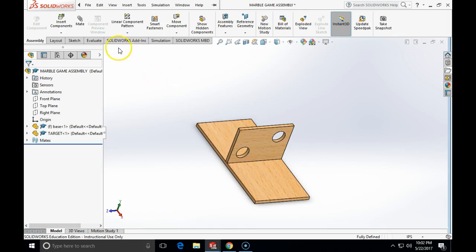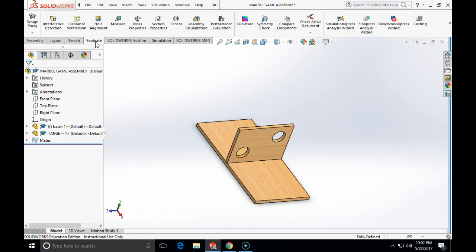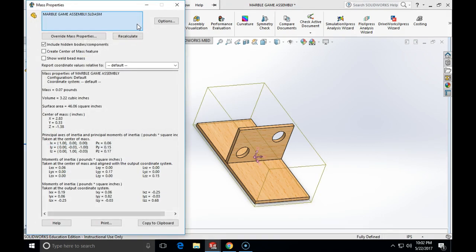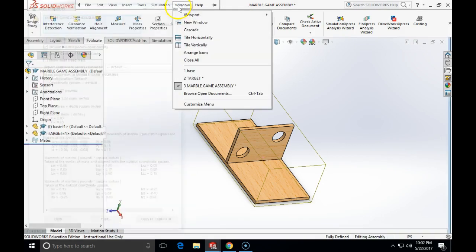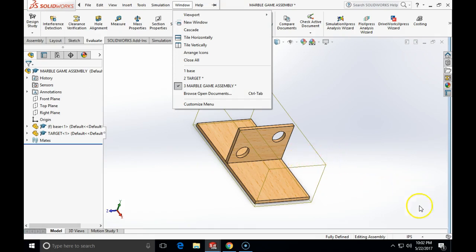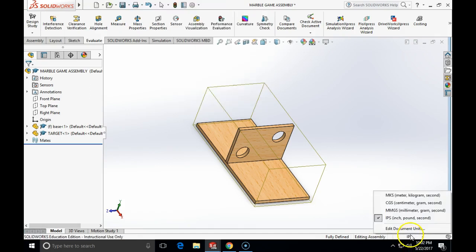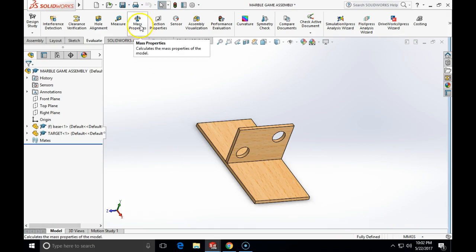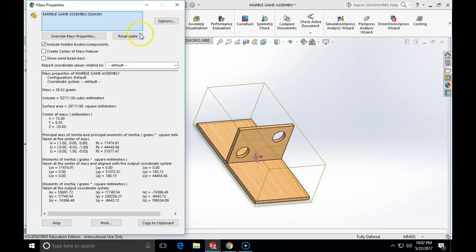We can click on evaluate and we can click mass properties with a left mouse click and it will say that the mass is 0.07 pounds. But we work in metric units, so what did we forget to do? Although we don't design the parts in assembly mode, in order for our assembly to display properly in metric, we need to change the units from IPS to MMGS. And now, if I do the mass property, it will say that it is about 29.5 grams in weight.